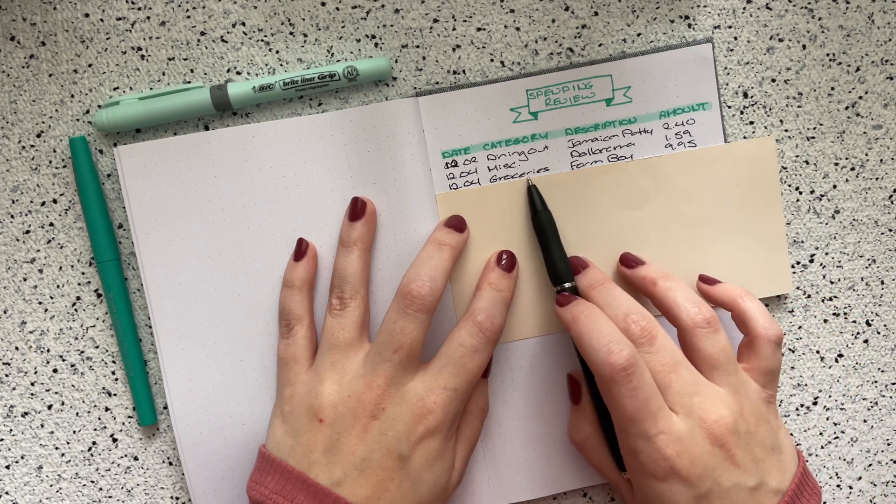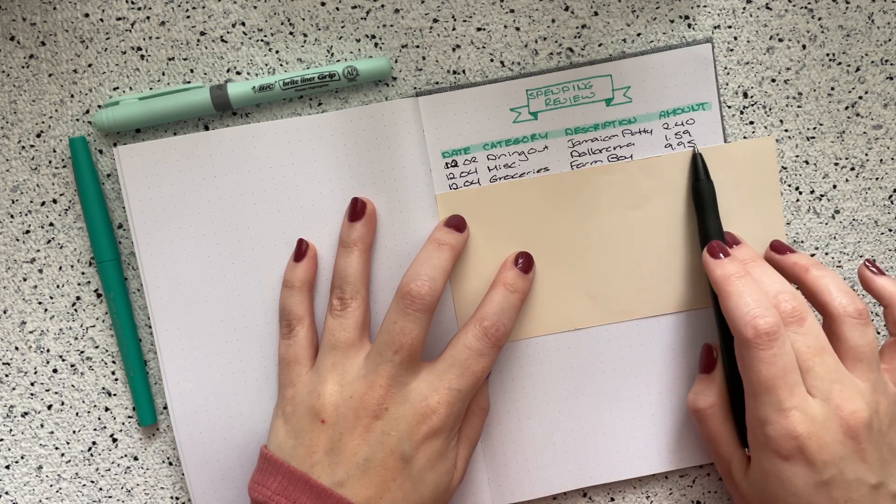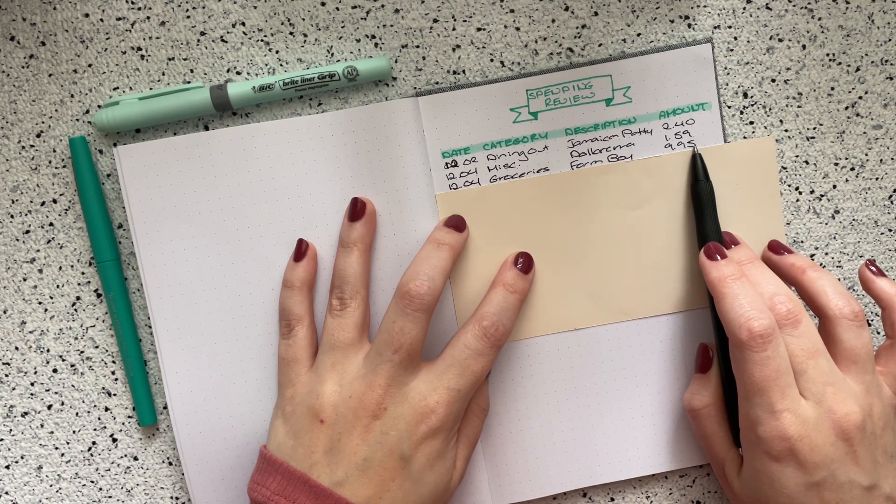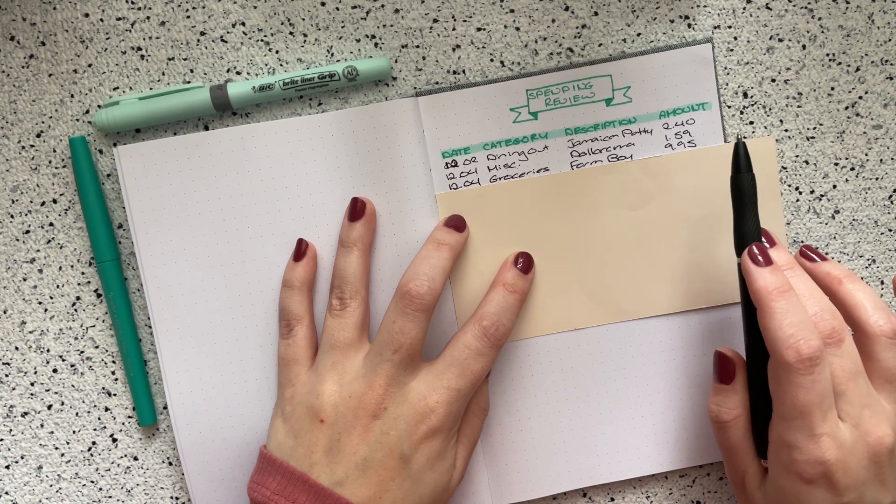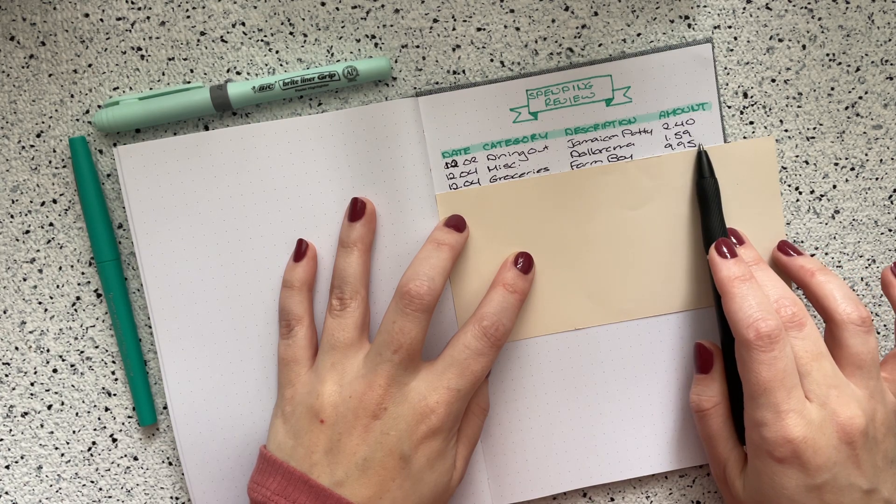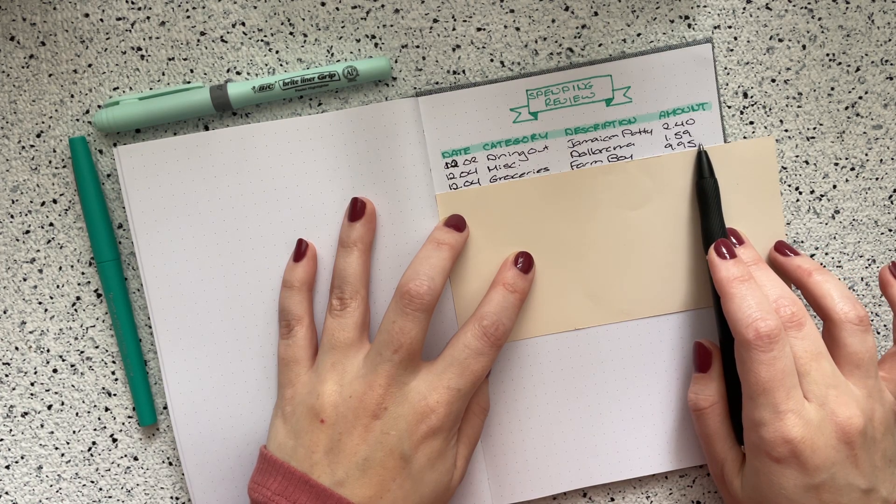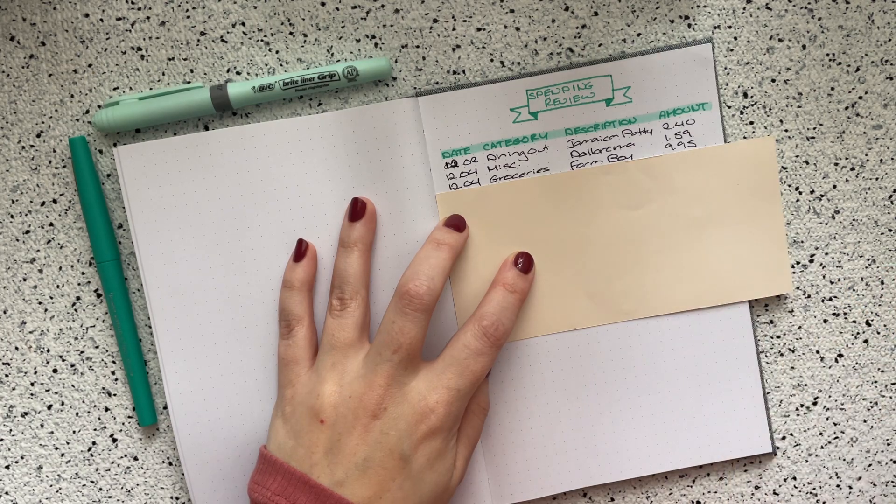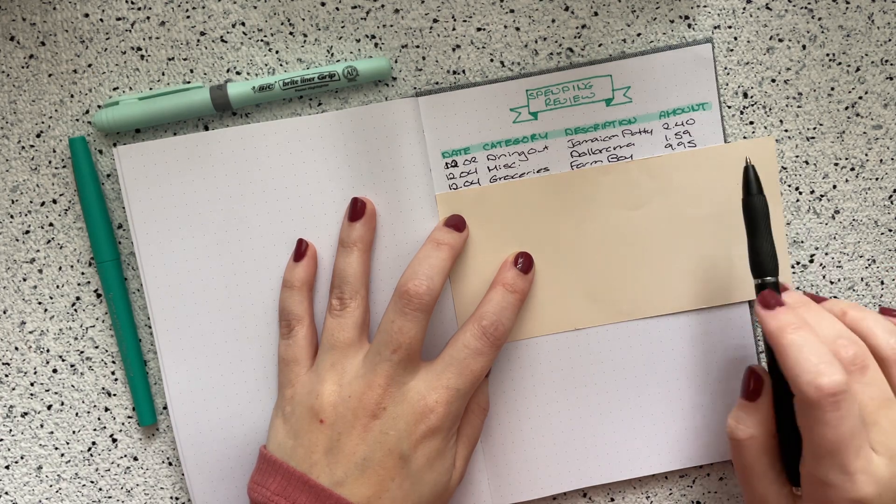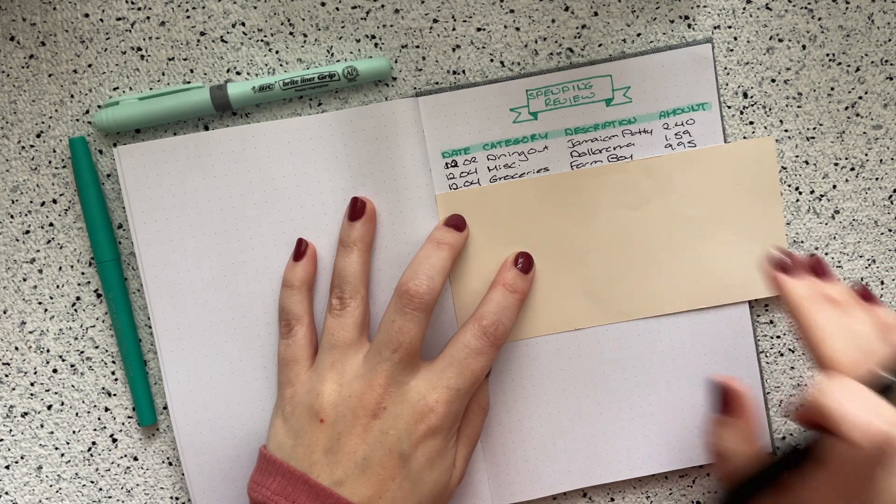Next on the fourth, in the groceries category, I did go to Farm Boy and I spent $9.95. This was on Oatly oat milk because I wanted to make myself a latte. And I bought something else but I don't remember what it was.